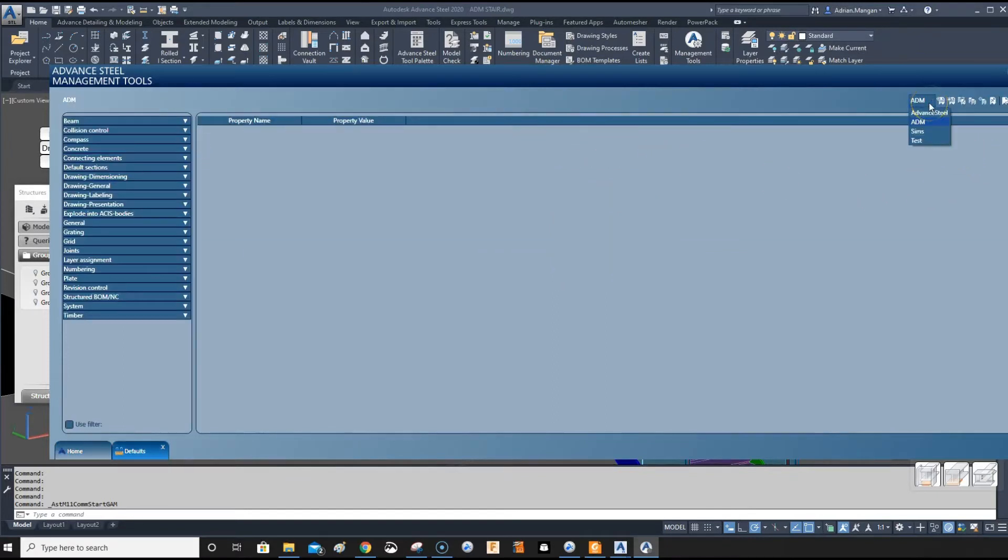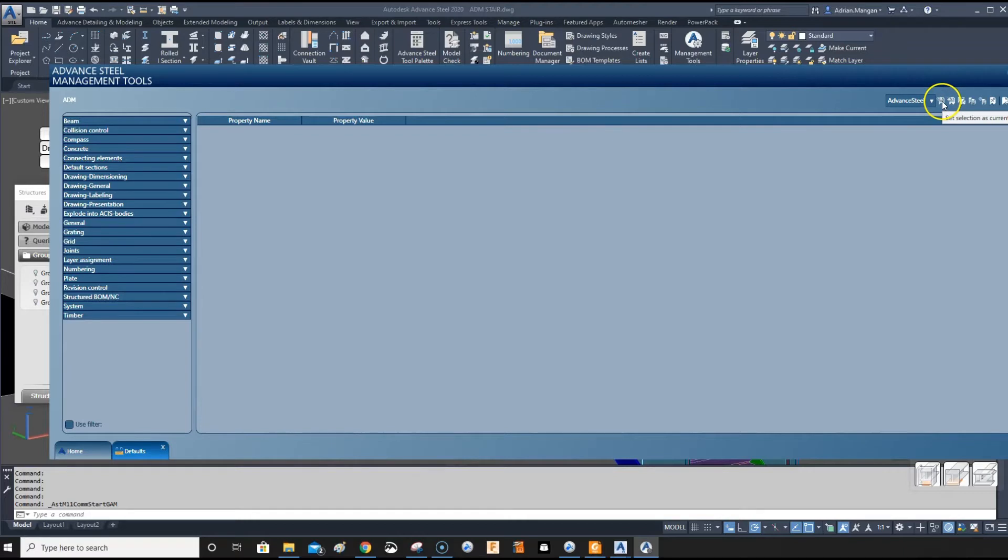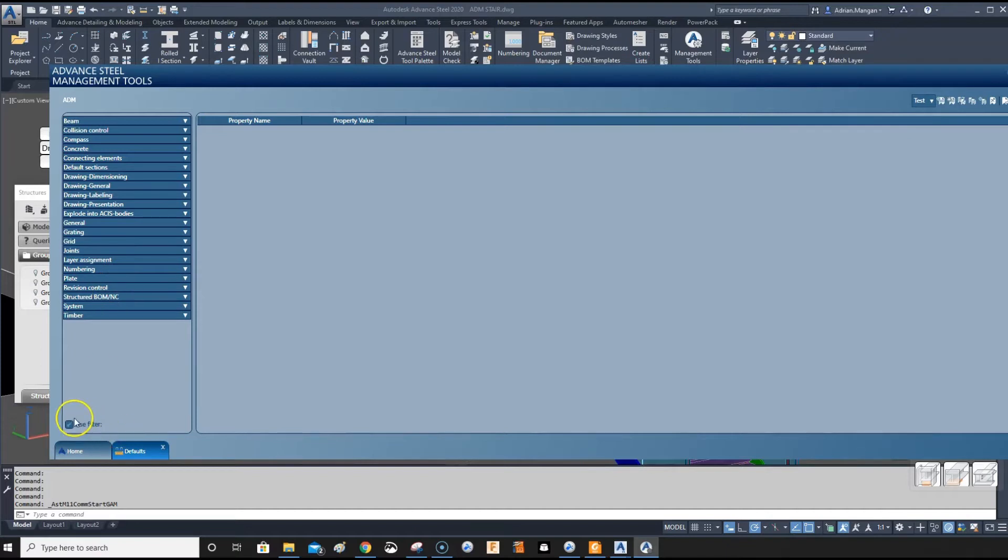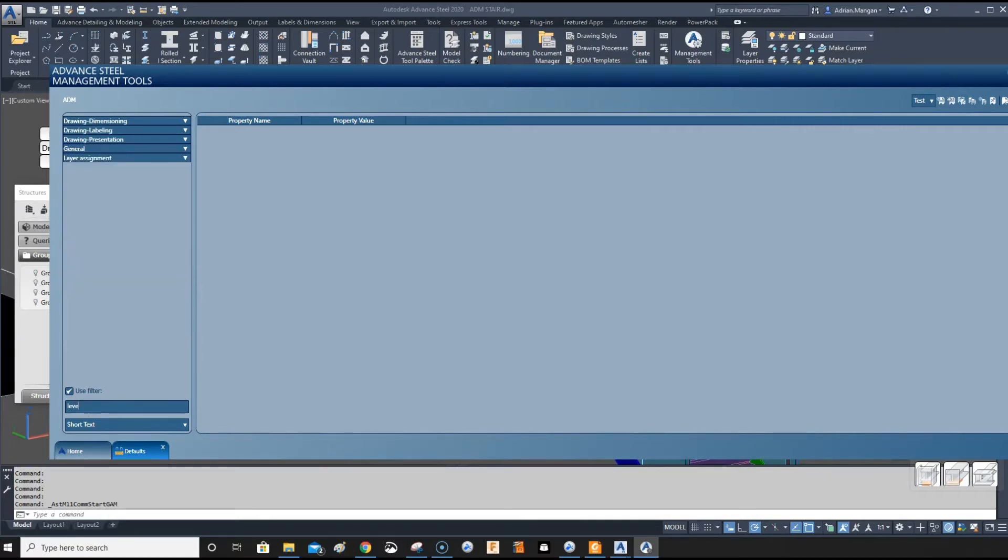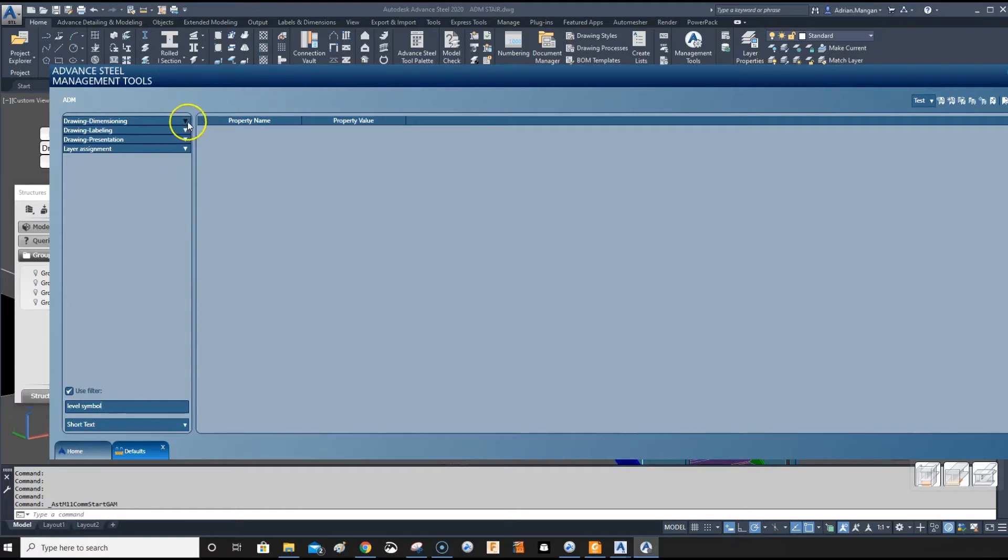I'll go to advanced steel profile. I actually have a test on here that I use for something else. Let me go to the test one. Some of these I may have already changed. So first we'll go to the level symbols. You want to filter to make it easier for yourself.